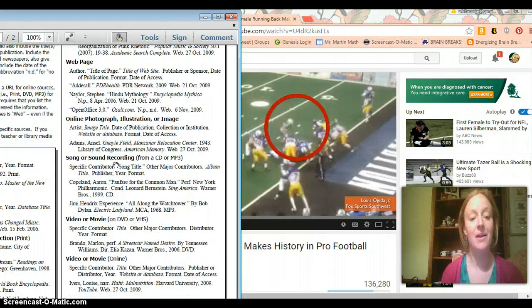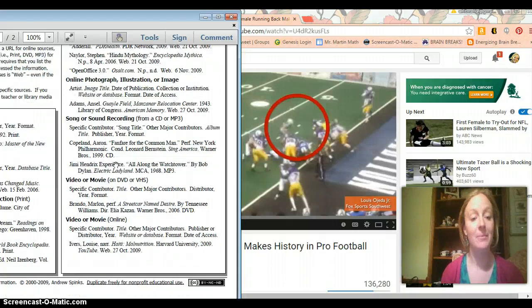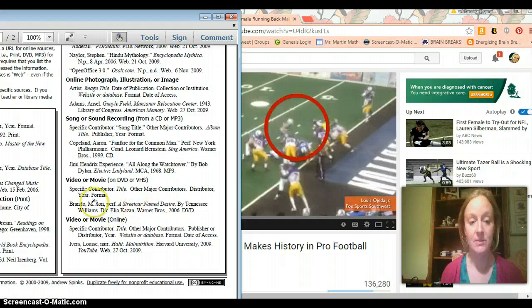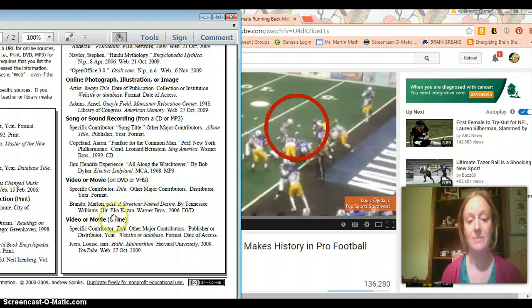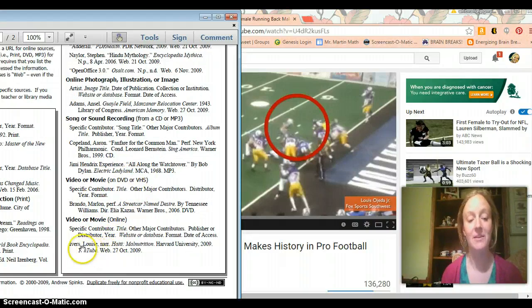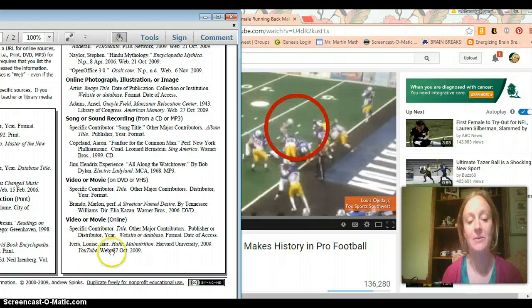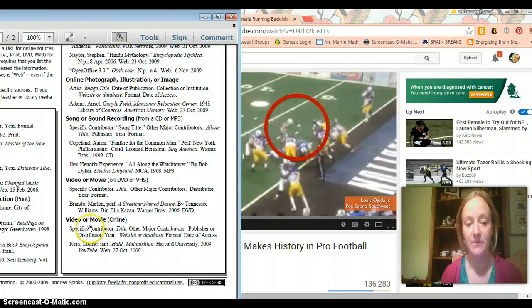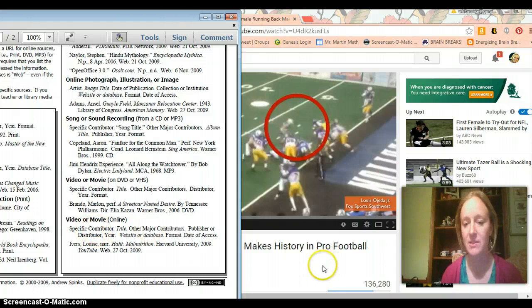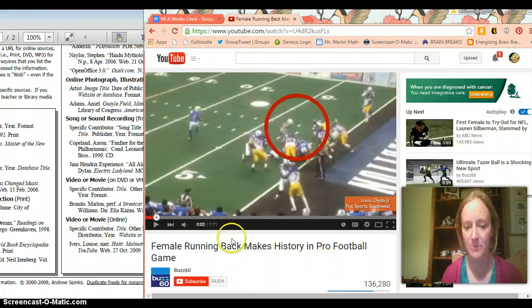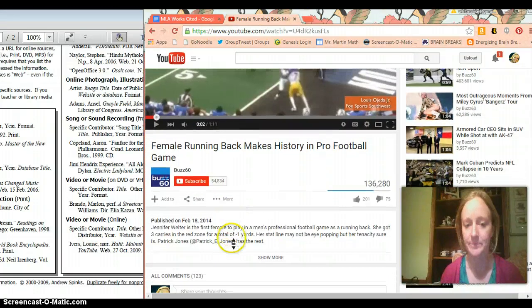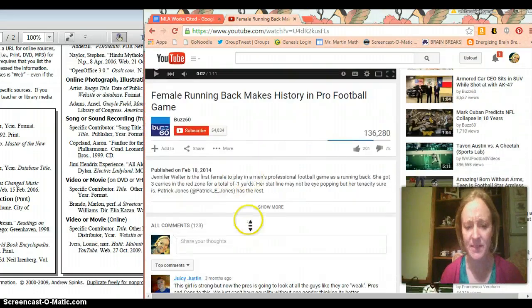So I'm going to go down here and I'm going to look at video or movie. And it says on DVD or VHS or online. And obviously my video is online. And they kindly gave a sample down here that is from YouTube. So I see how that works. So I need to first write specific contributor. So let's see if I can find a specific contributor. Let's see.